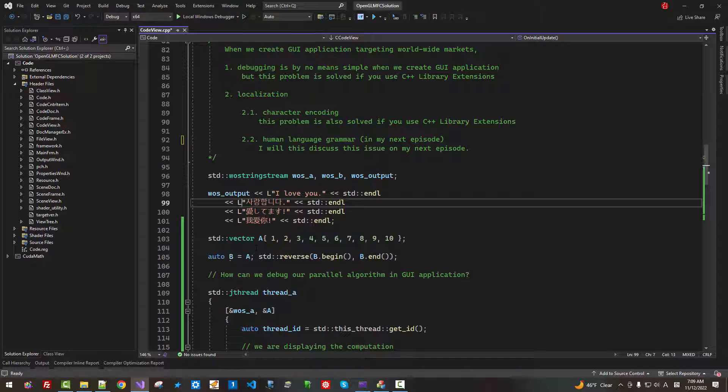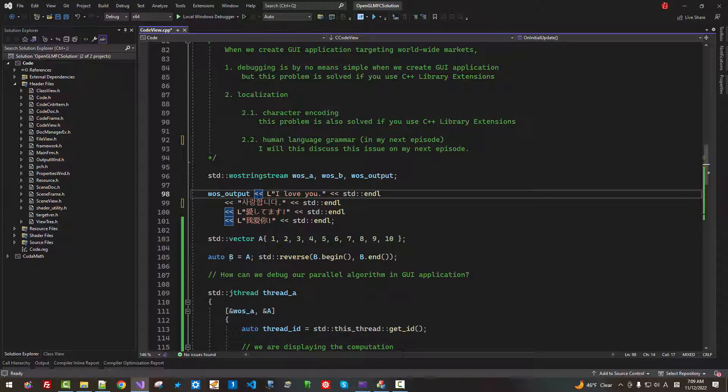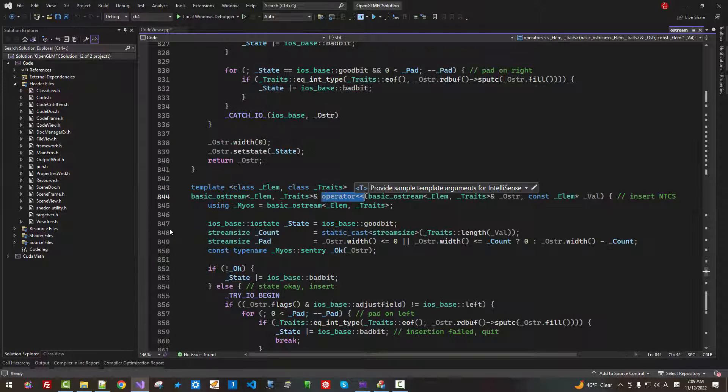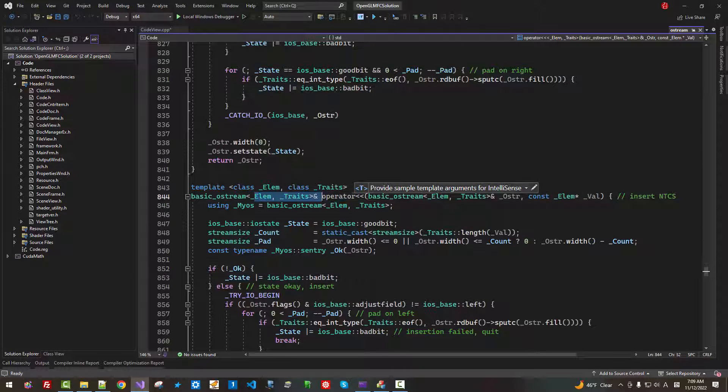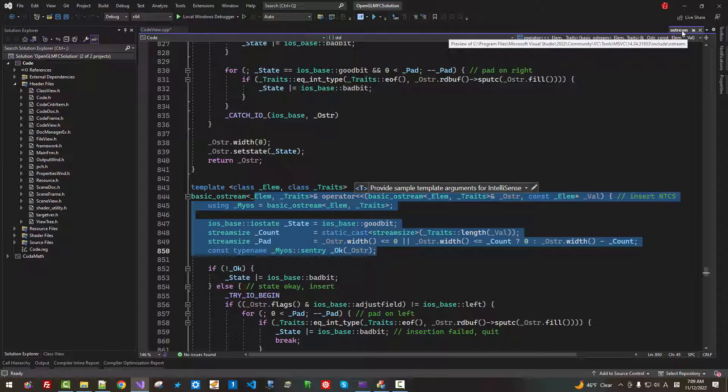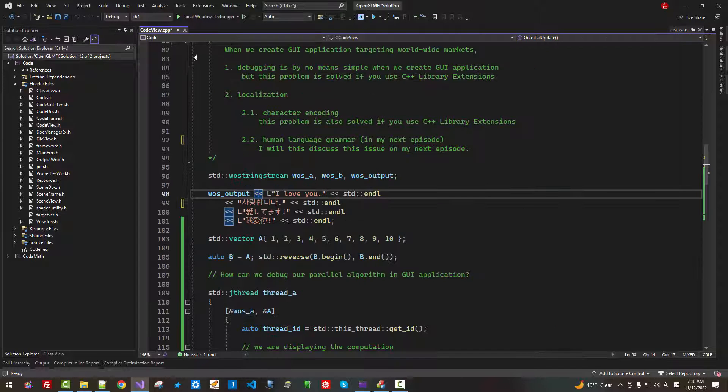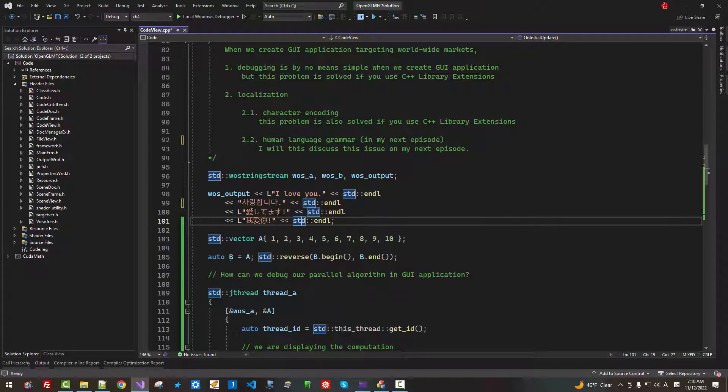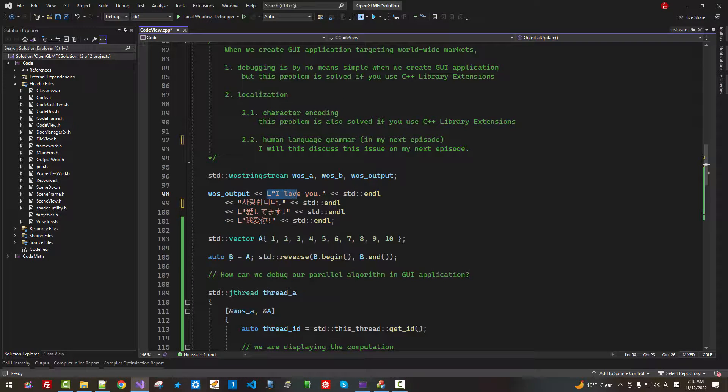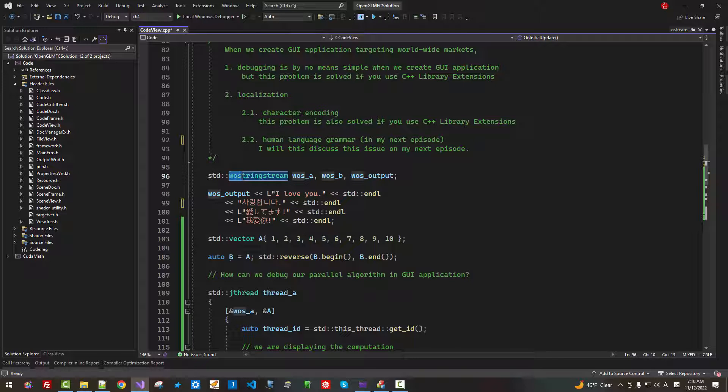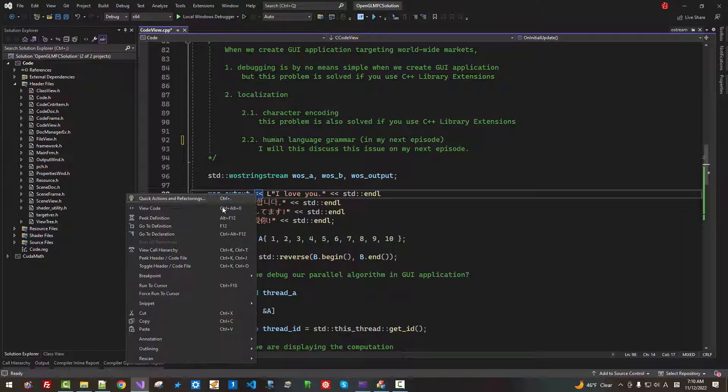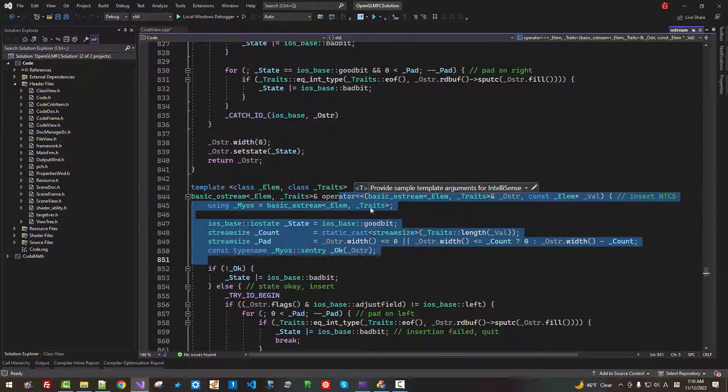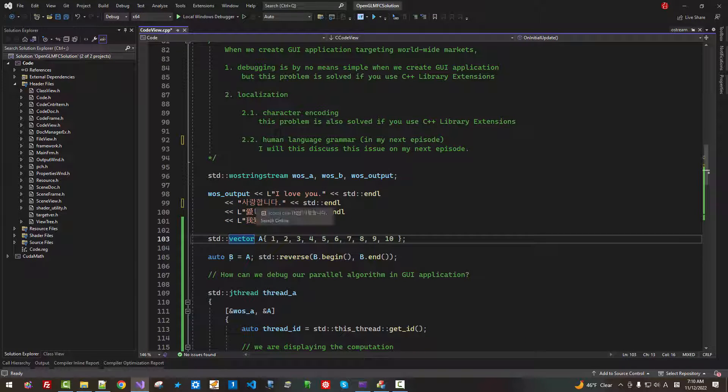I declared wstring stream or wide character string stream. In this case, I don't need L. This operator go to definition. This comes from C++ standard. Once again, this operator with a wide character string, wide character output string stream. This operator comes from C++ standard.